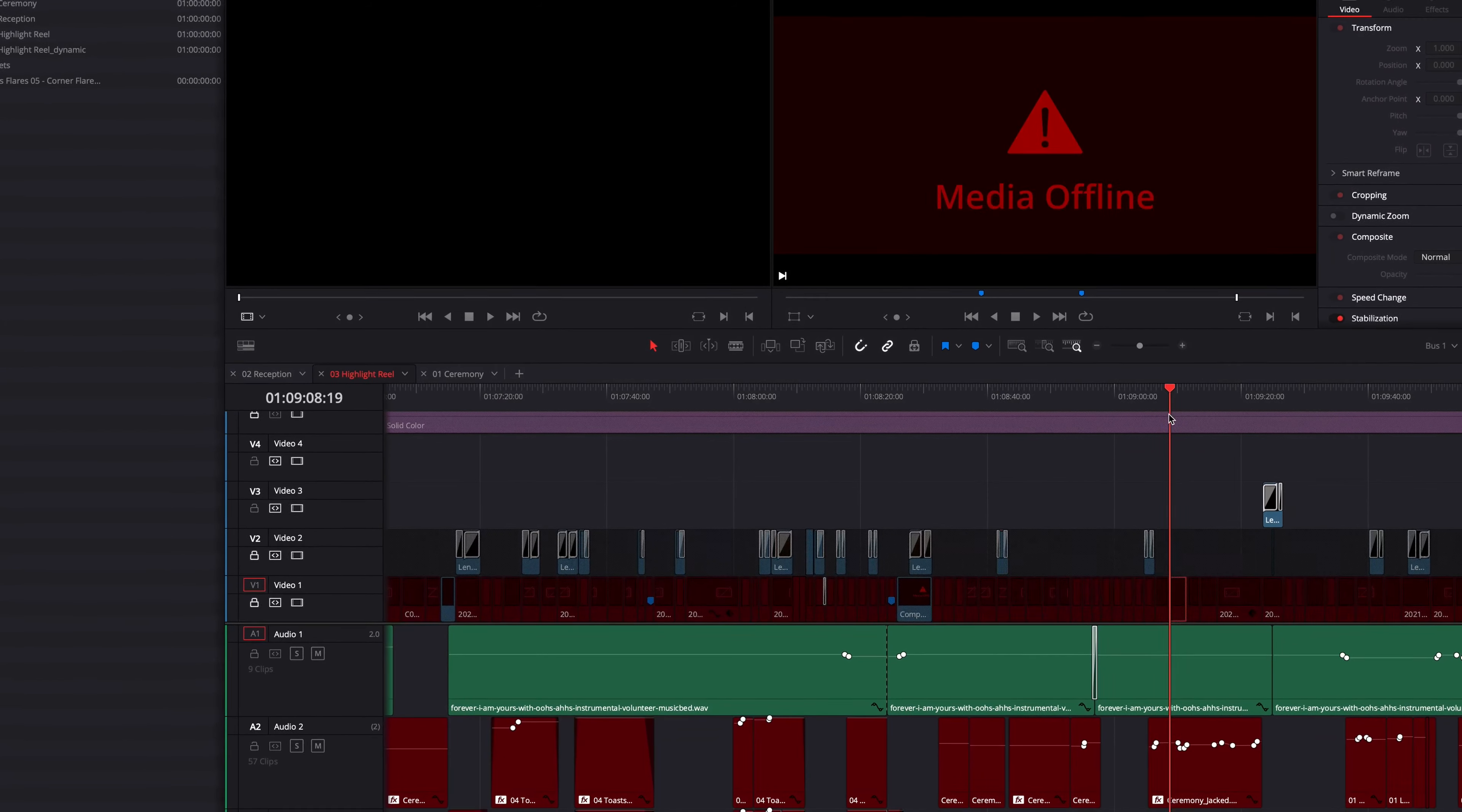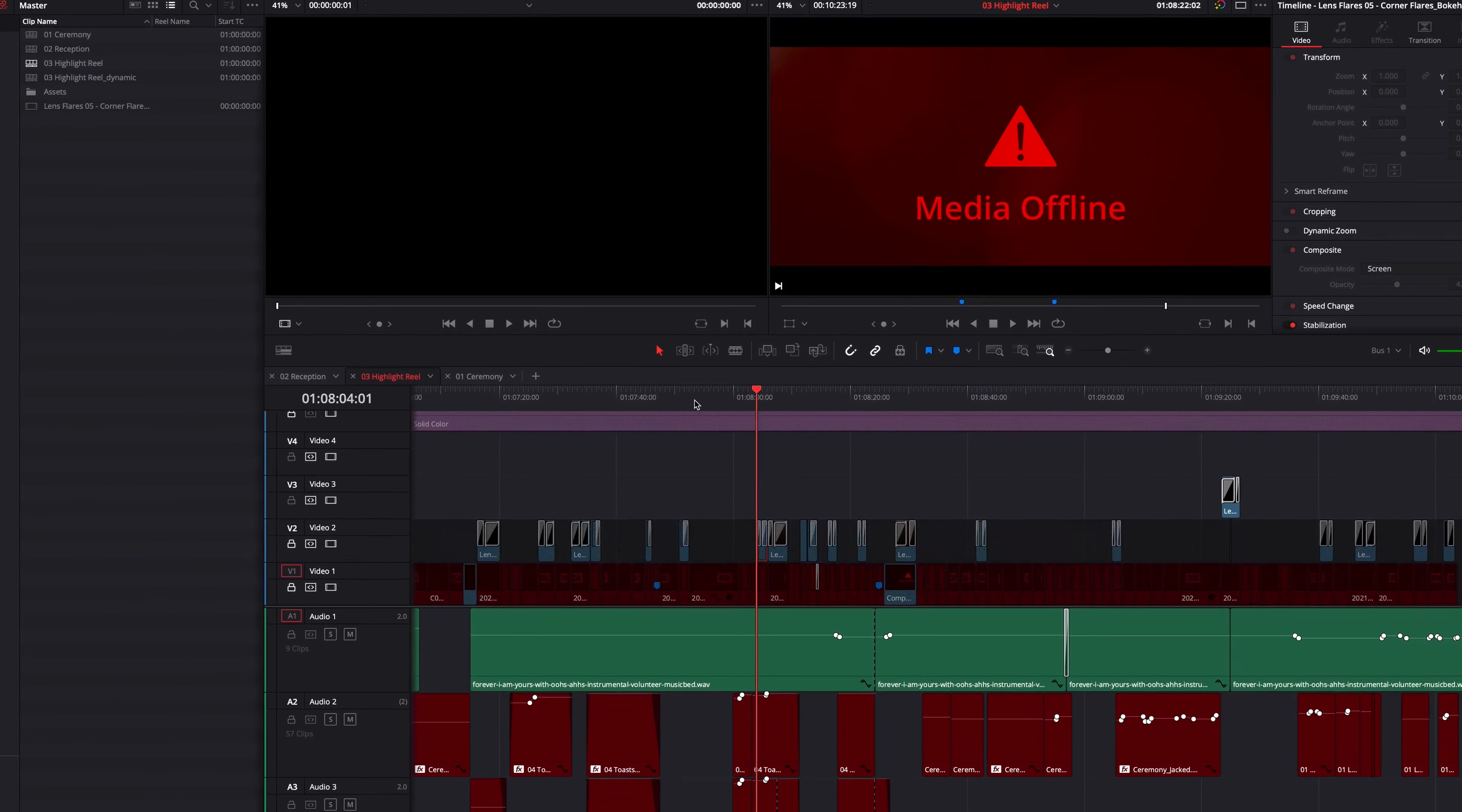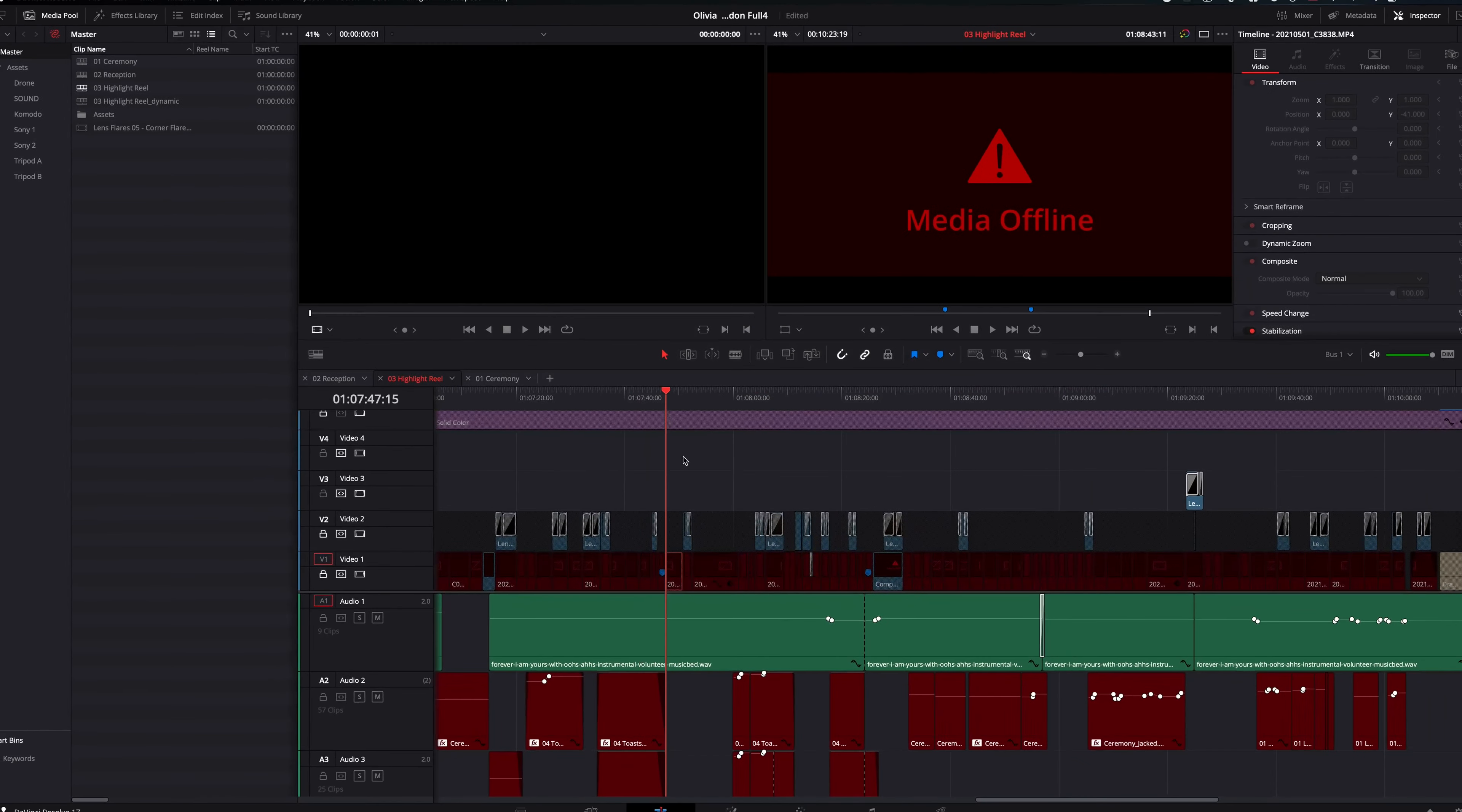How to quickly relink offline media in DaVinci Resolve. After moving my footage to a new hard drive, my media is now all offline.